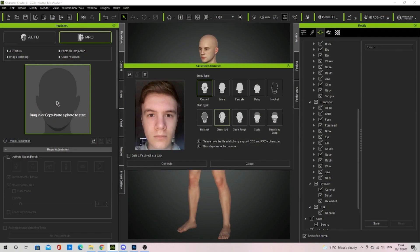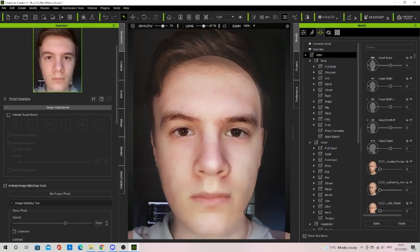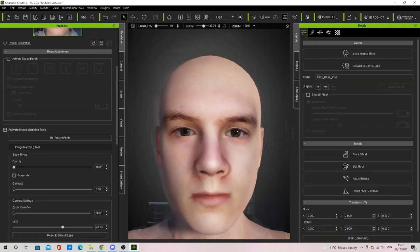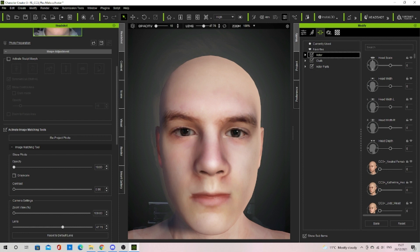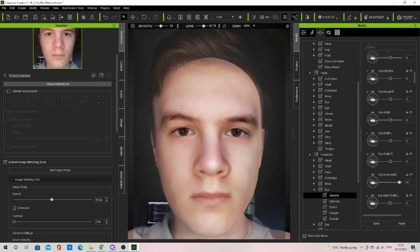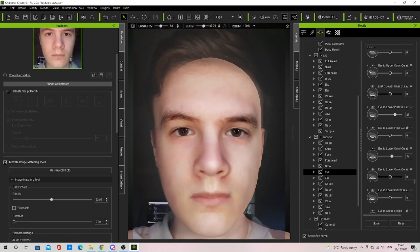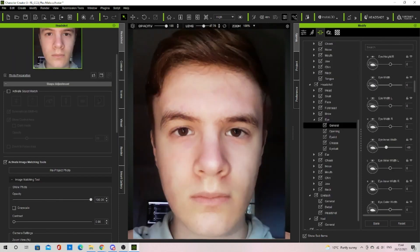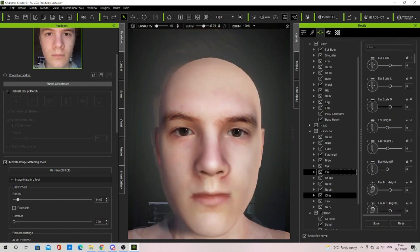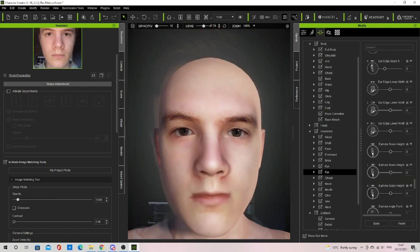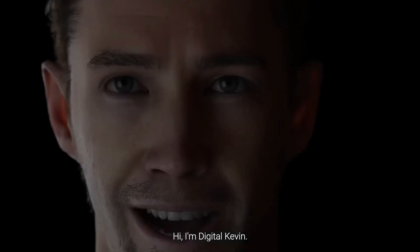But in this video, I'm going to show you a plugin that allows you to turn a picture of anyone into a high-quality, hyper-realistic 3D model. The plugin is called Headshot, and it is a paid plugin for Character Creator software.